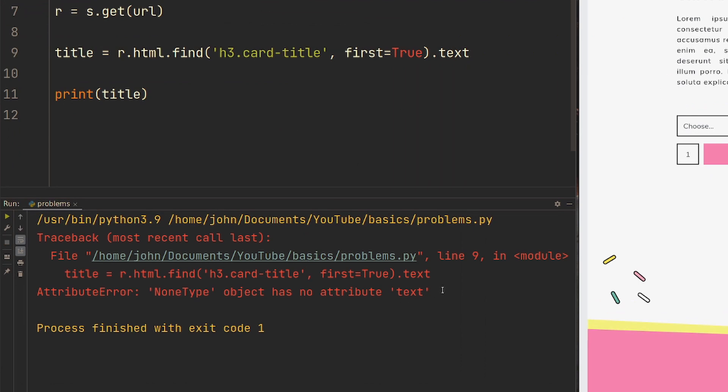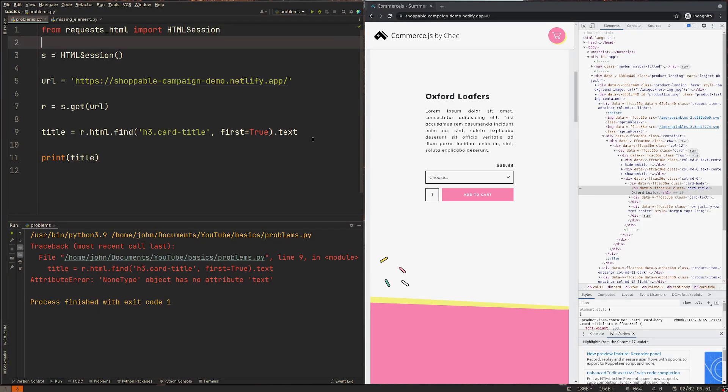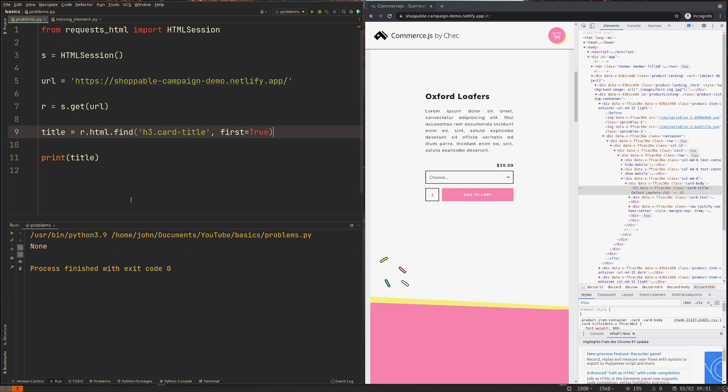And that is because in this case, this website is fully JavaScript, which means this element just does not exist whatsoever because it's all JavaScript that's all run and rendered in our browser. And of course, when we use requests, we're not actually using our browser.